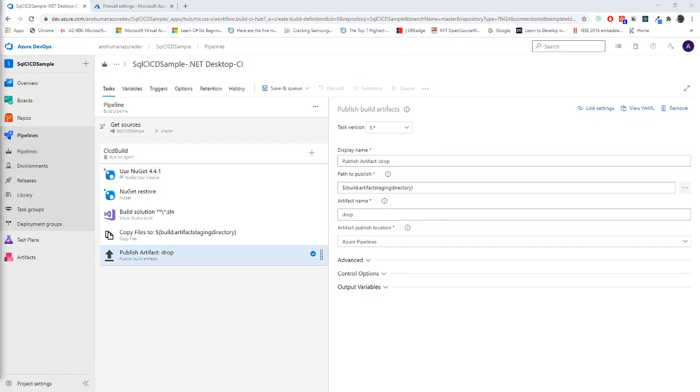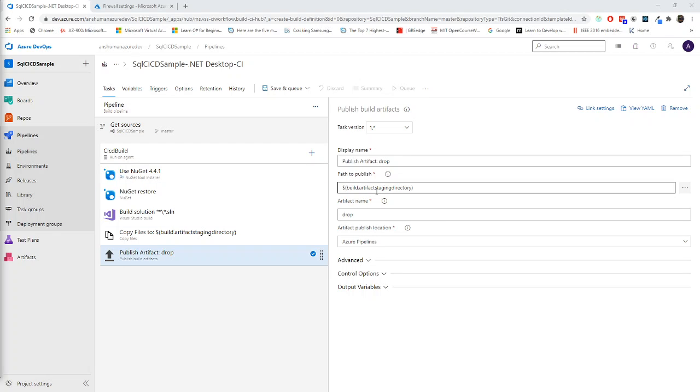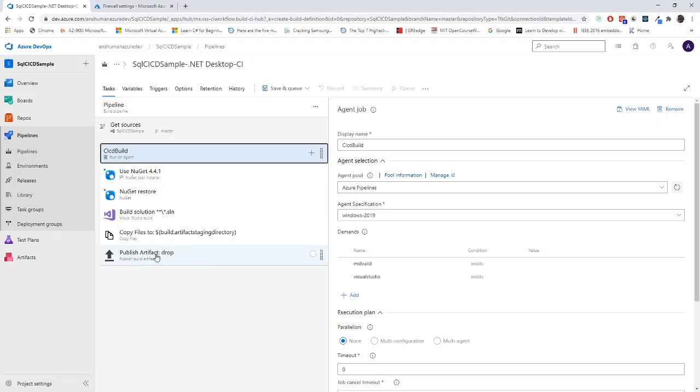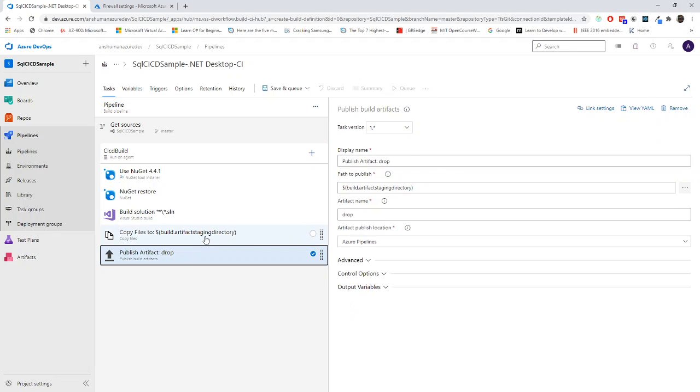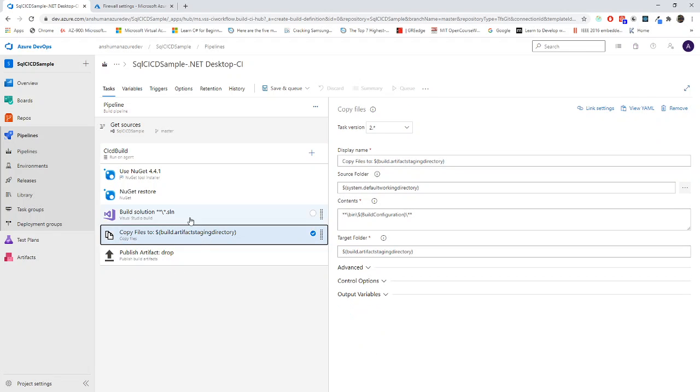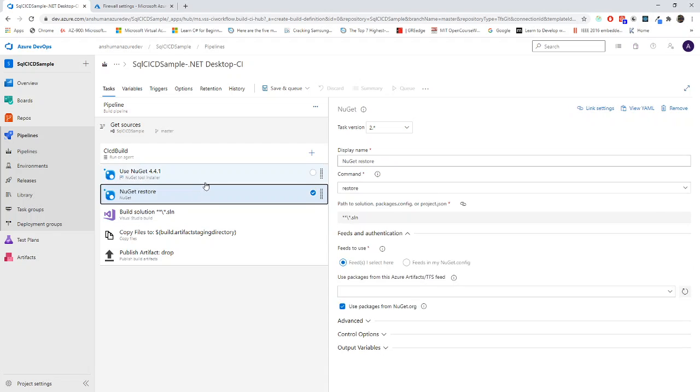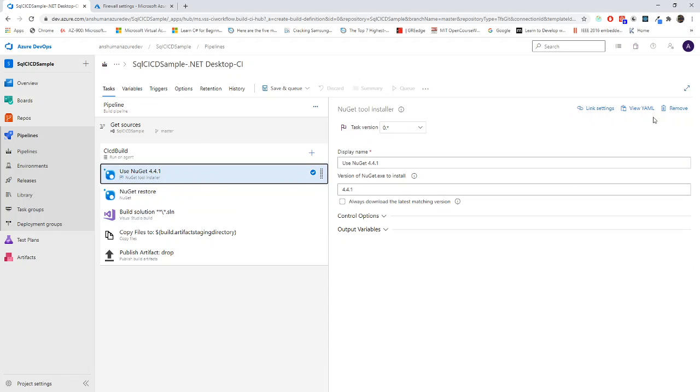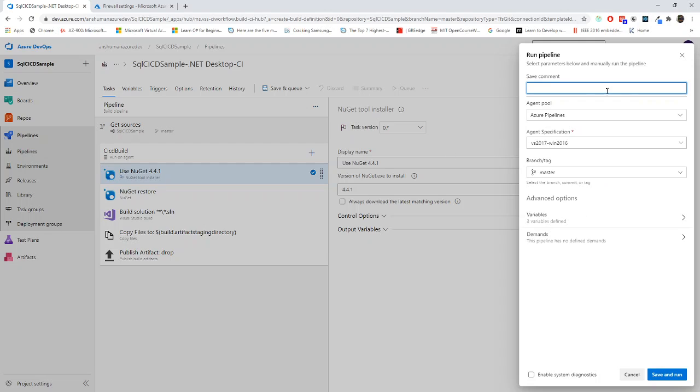If you want to change something, you can change the artifact staging directory path also. You can change your virtual machine, which will actually build those things. You can choose anything. Now everything looks fine. We can go for save and queue. Let's see what will happen. If everything goes well, it should deploy to the CICD dev server.